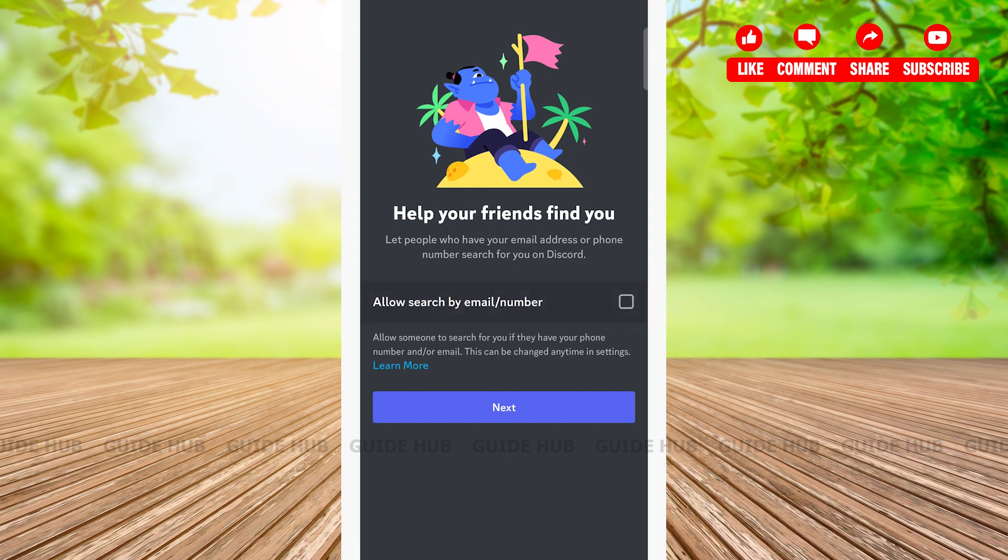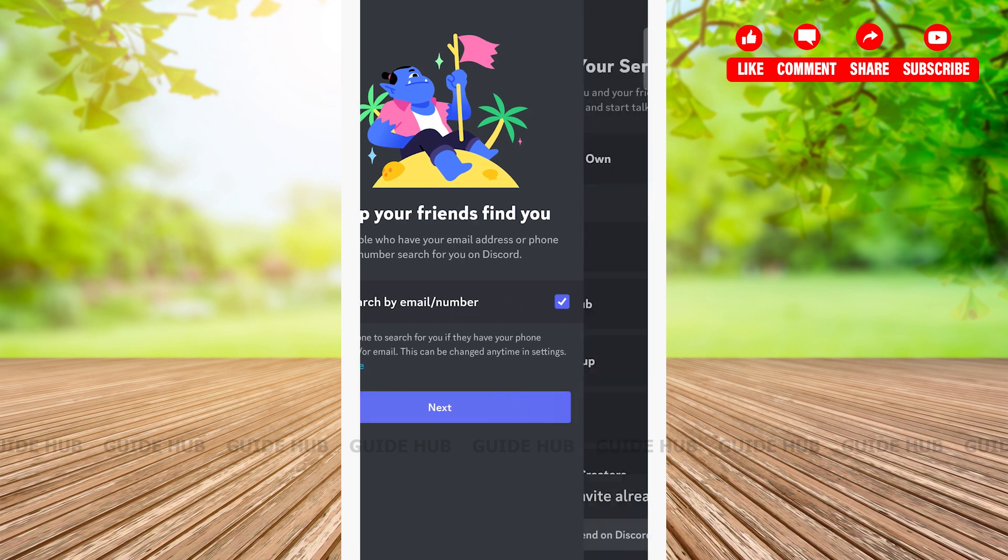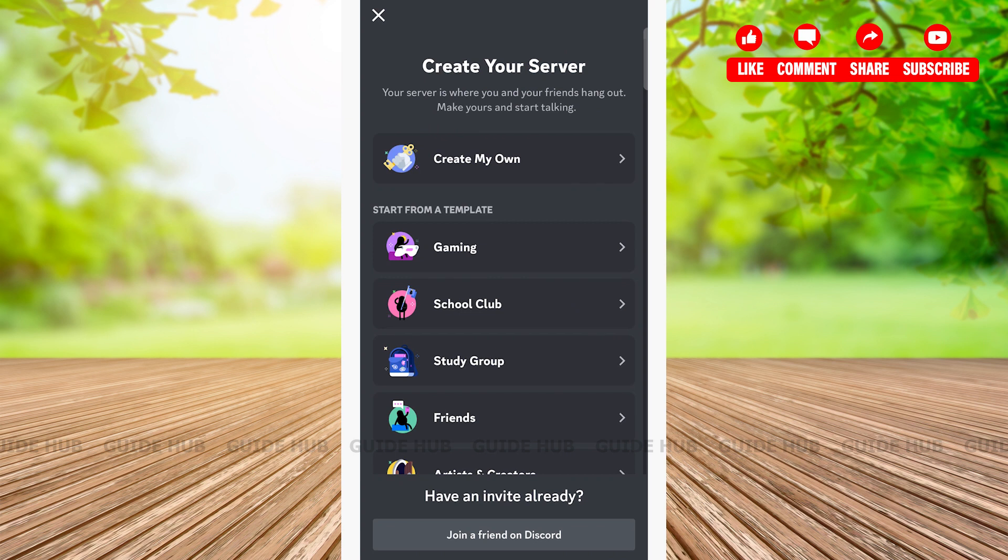Here you can check or uncheck the checkbox in the middle of the page if you want to allow or not allow search by email or number. Then tap on the next button. Here you can create your own server or choose any of the servers given below from the template.